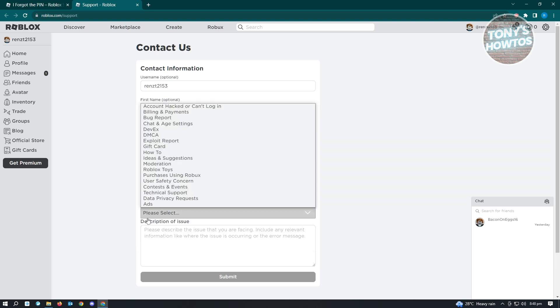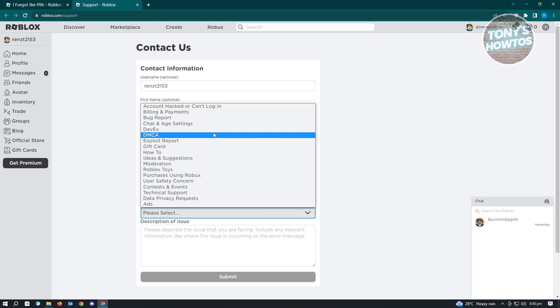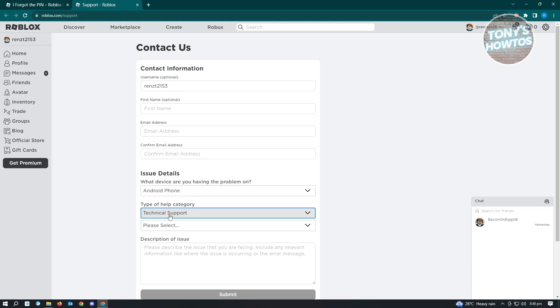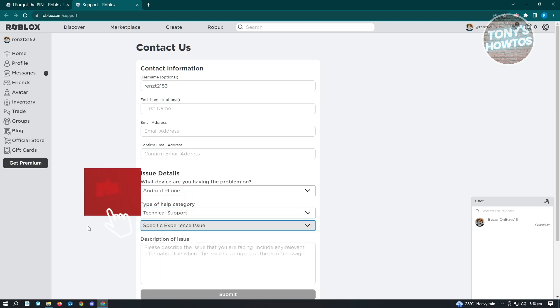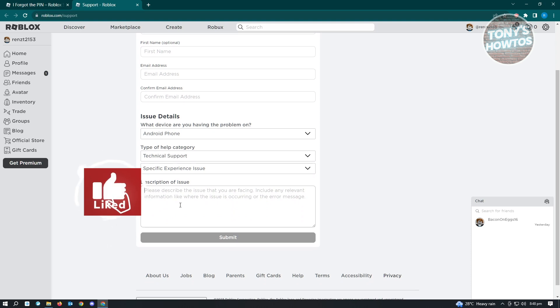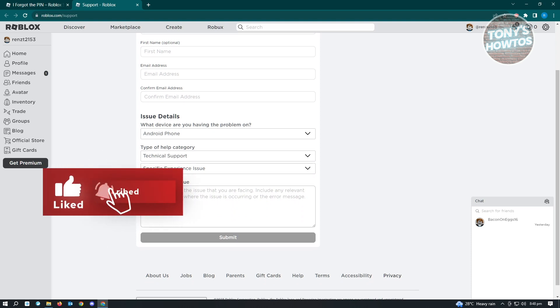Here, I want to select the option that applies to us. For this one, we could use the section that says 'Technical Support,' and under Technical Support, we want to go to 'Specific Experience Issues.' In the description of issues, you want to say...